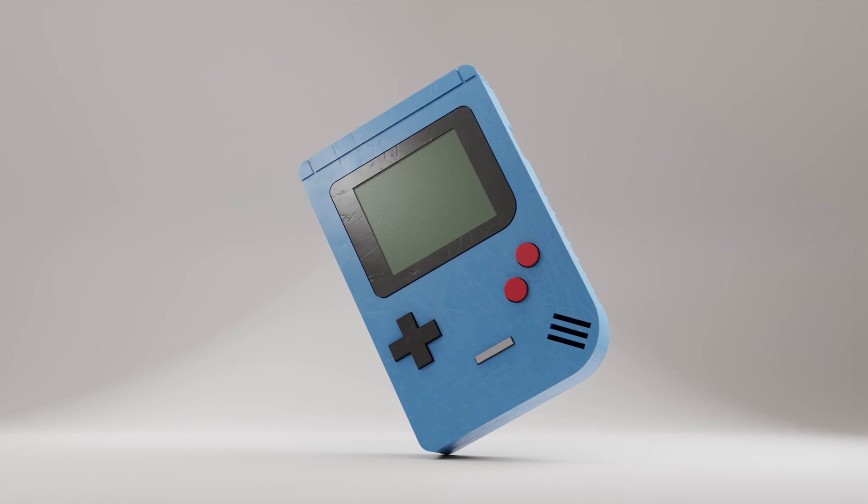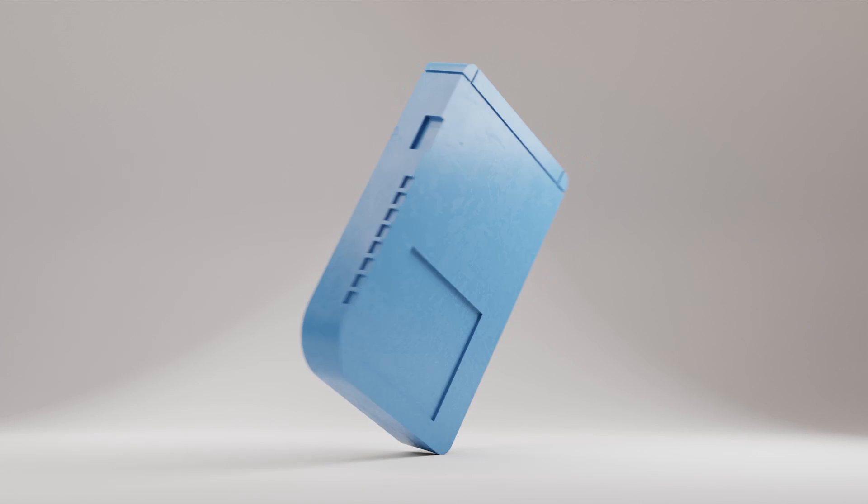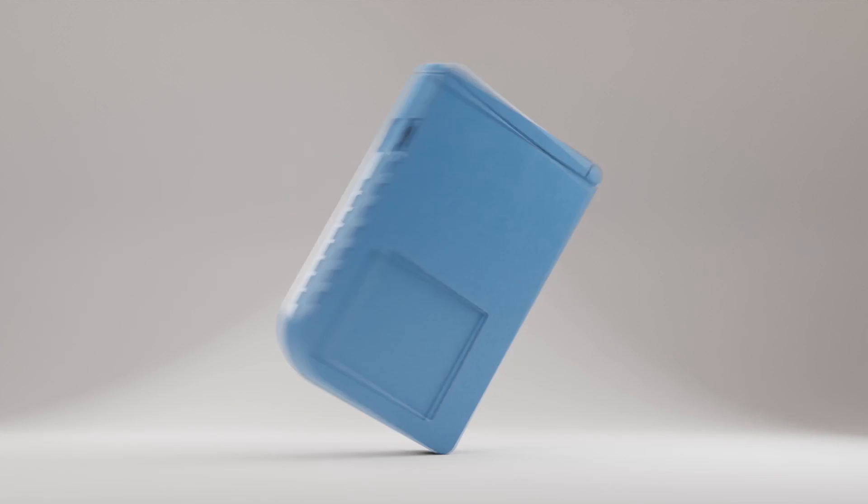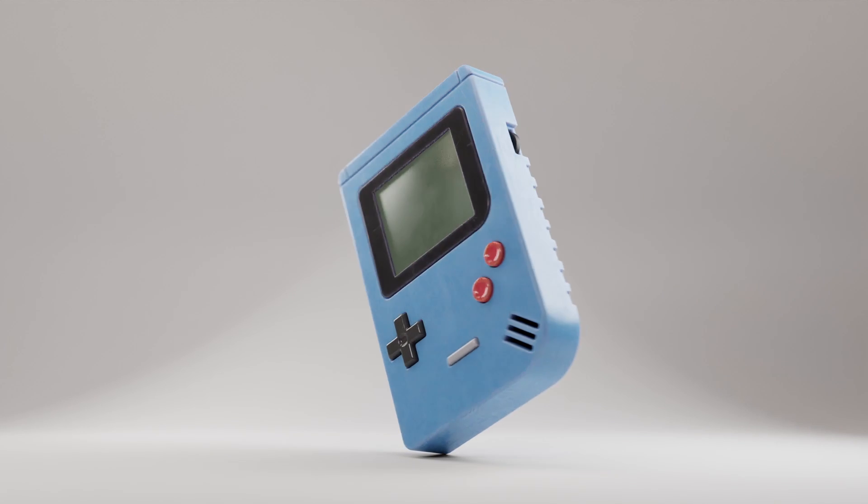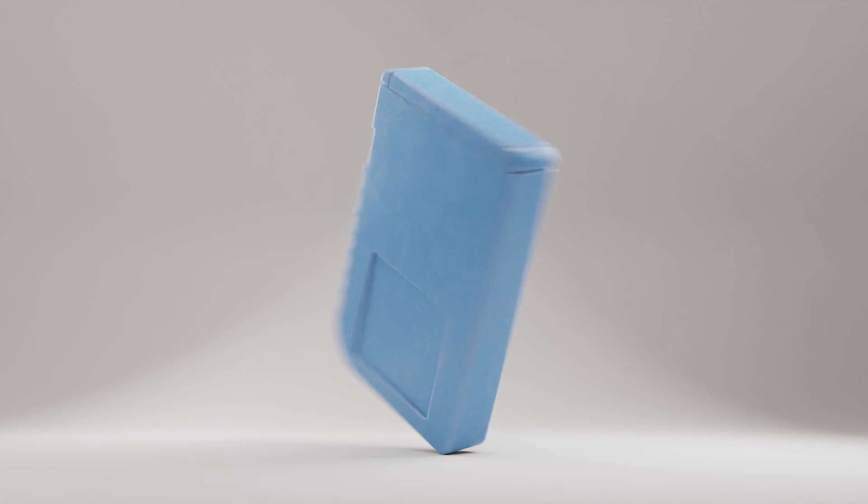And after getting all of your beveling done, you can go from a model that looks like this to something that looks like this.